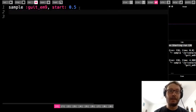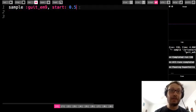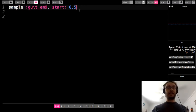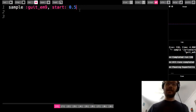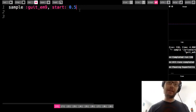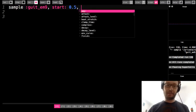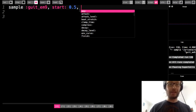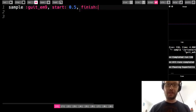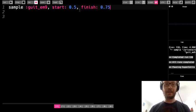Now in case you're wondering can you use start and finish together like I just want to have a little teeny chunk in the middle of the sample then absolutely make sure you use another comma. So finish and let's say maybe 0.75.